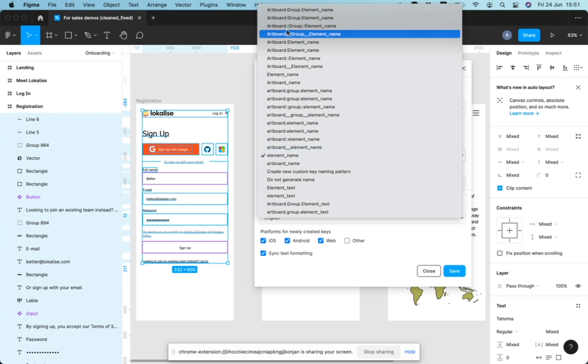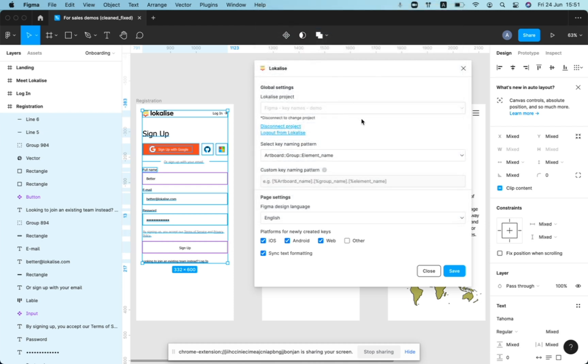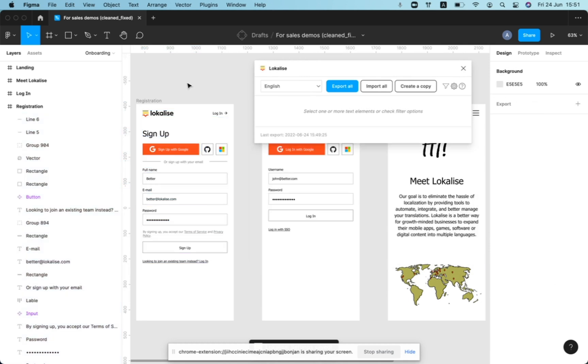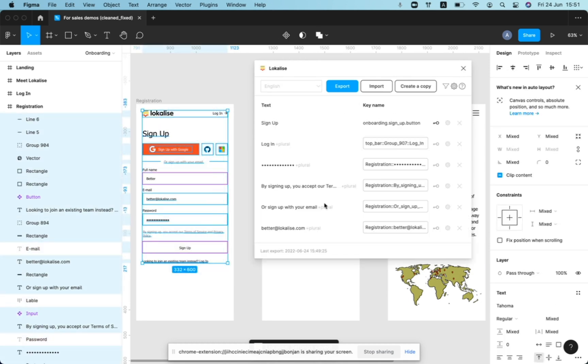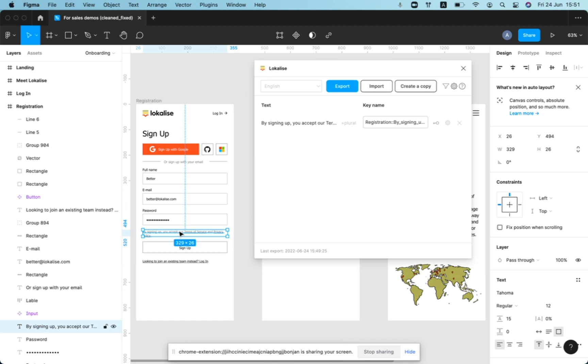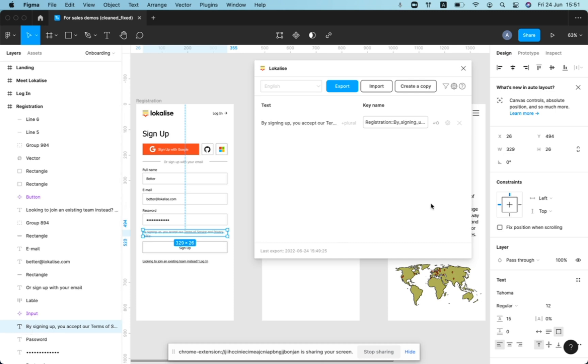like artwork group element name, then once you select elements, you will get more complex structures. So you'll get, for example, for this element, here we go, this element by signing up.